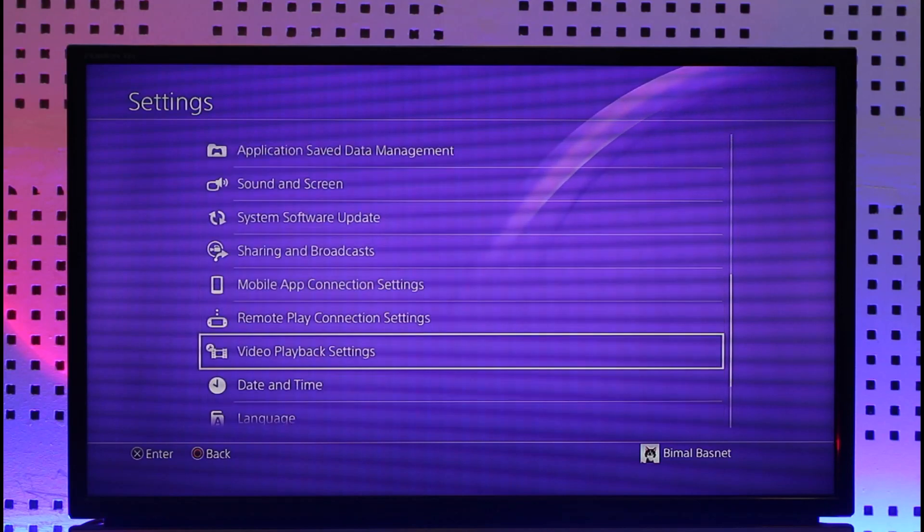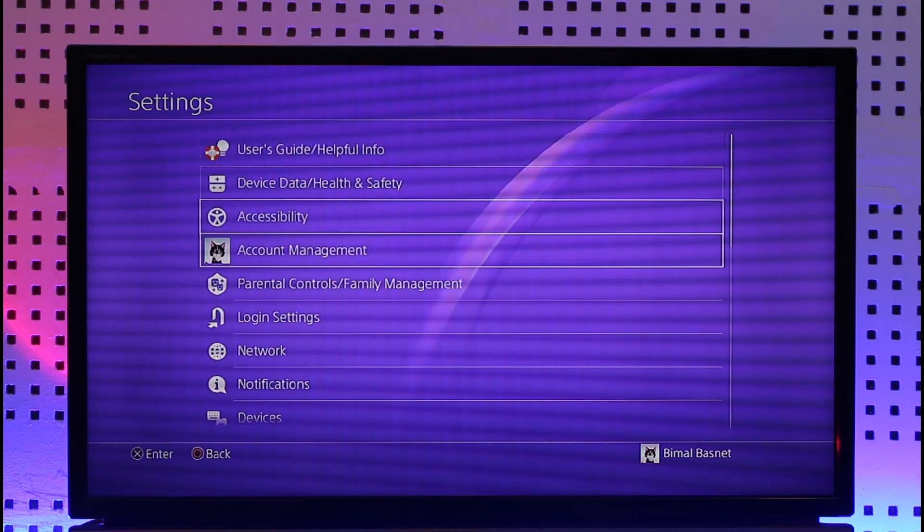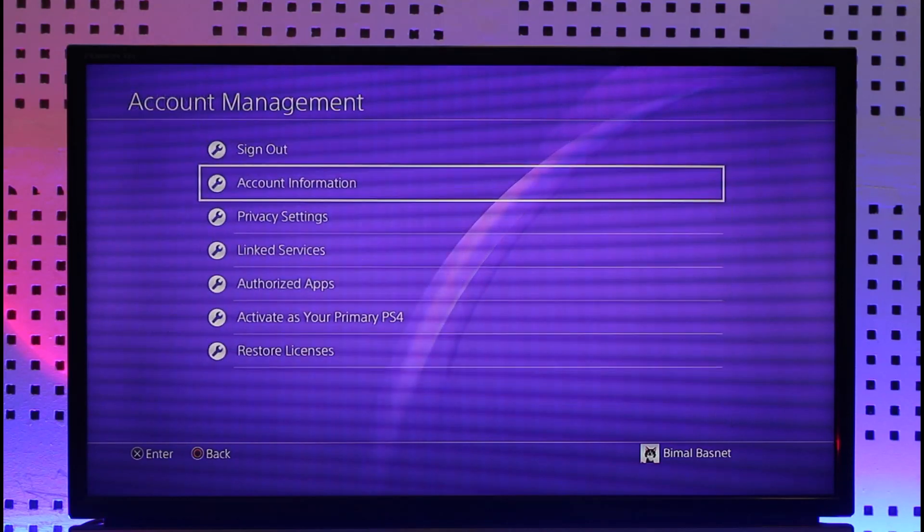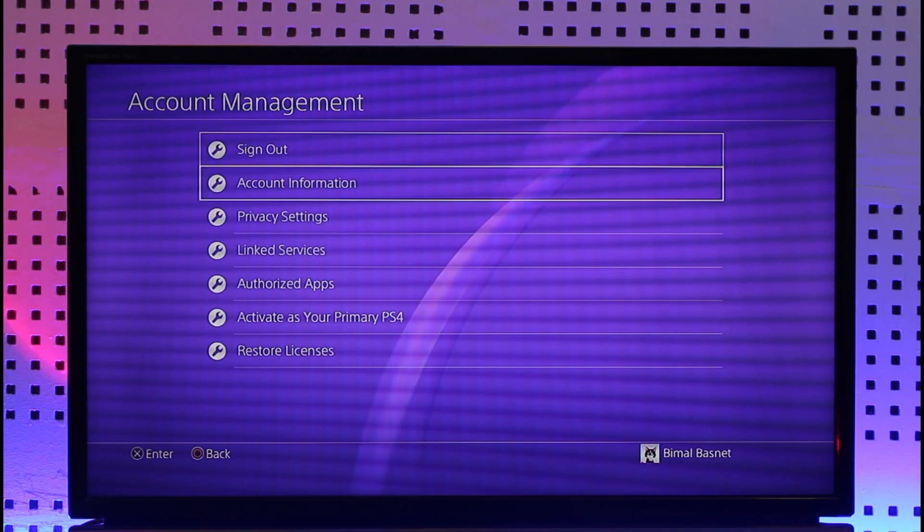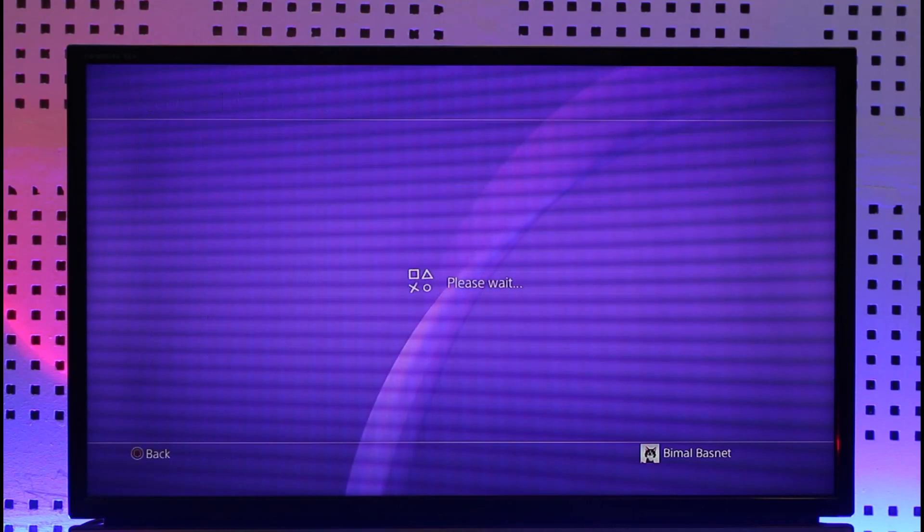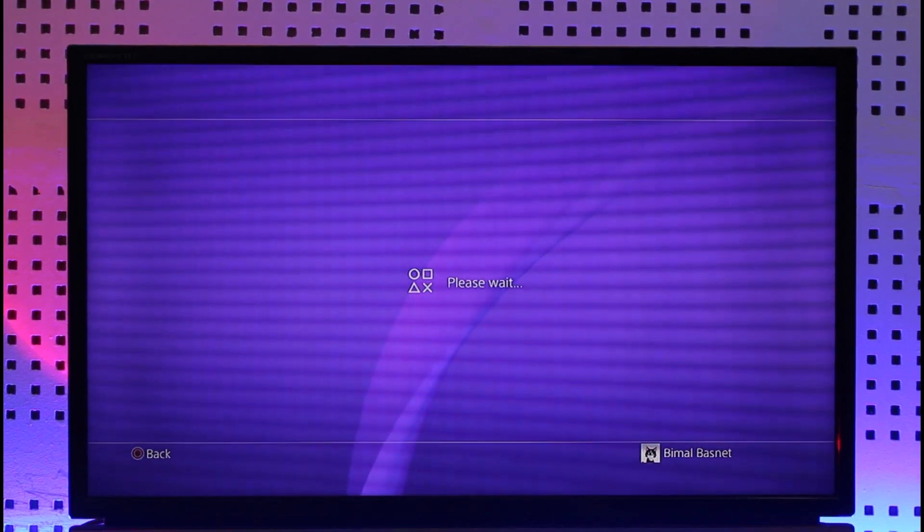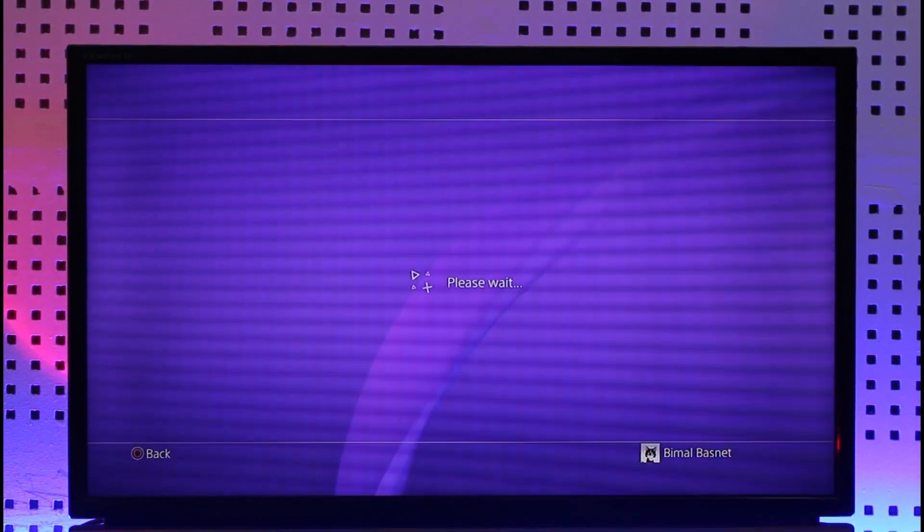Right, so from the very top just go to Account Management and here you'll find Account Information. Once you click on Account Information, you're going to be able to see a list of other details over here.